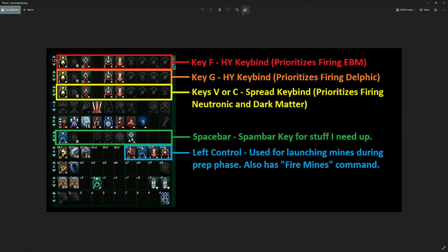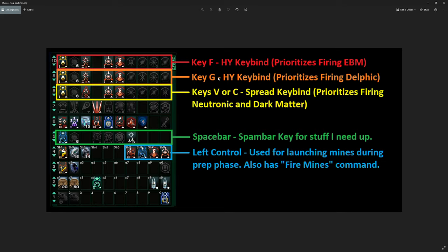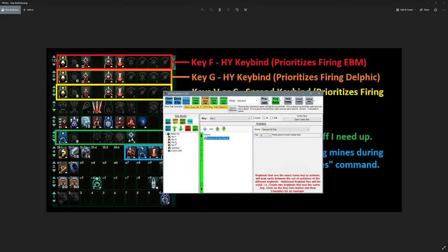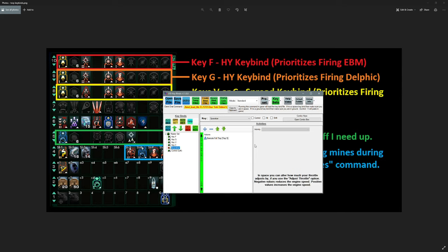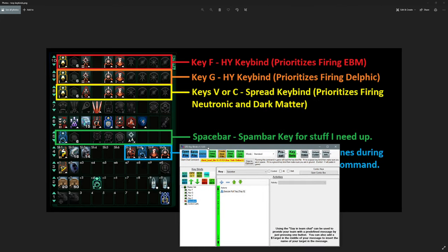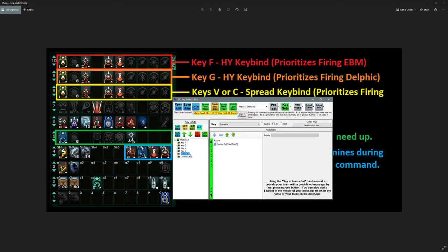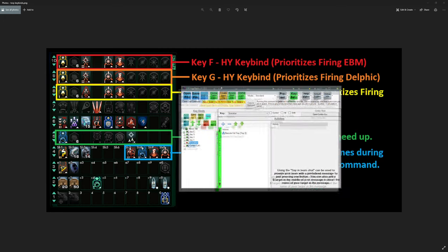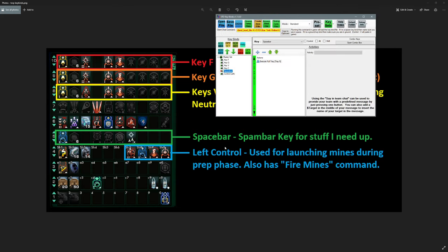So the space bar going down to tray five here, that's just a spam bar for things I like to keep up. So the photonic officer, a bunch of my uncon procs, go check out my video from yesterday if you don't know what unconventional systems is. I know a lot of people really like to have fire all weapons on their space bar. If you're trying to do a manual fire torps, don't do that. Don't put redistribute shields on here. Don't put fire all weapons. That would be a terrible thing to do when you're trying to manually control what torps are firing. If you put fire all weapons on here, you would be basically overriding what you're trying to do with all of the key binds. So just don't do that.